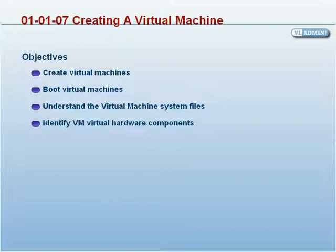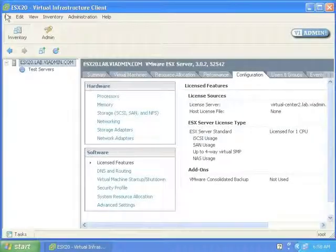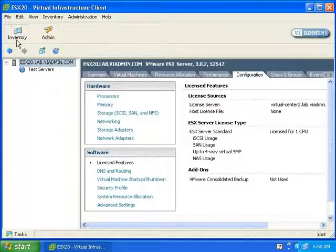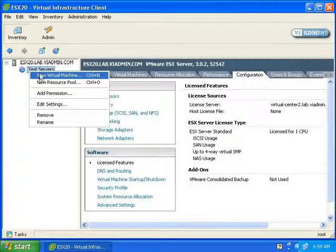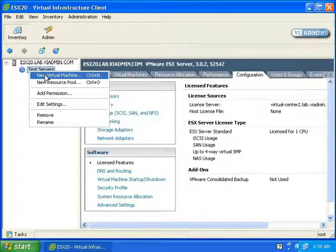The objective in this course is to understand what a virtual machine is composed of, create a virtual machine, and then specify the settings of each individual virtual hardware component. Let's go ahead and create a virtual machine. To do that, we can right-click in a resource pool and select New Virtual Machine, or right-click on the ESX server.